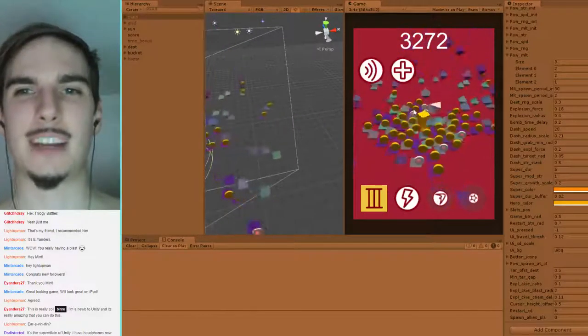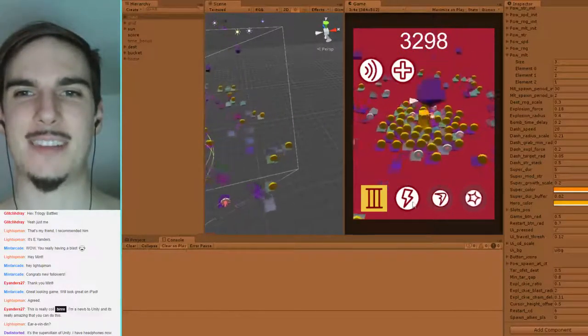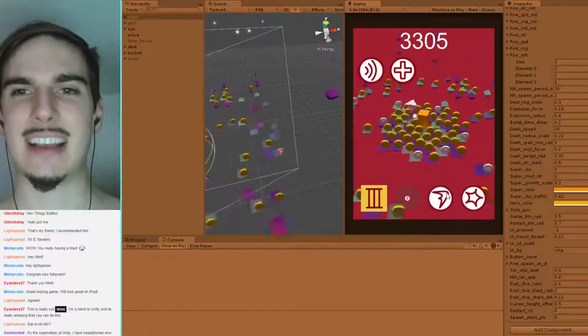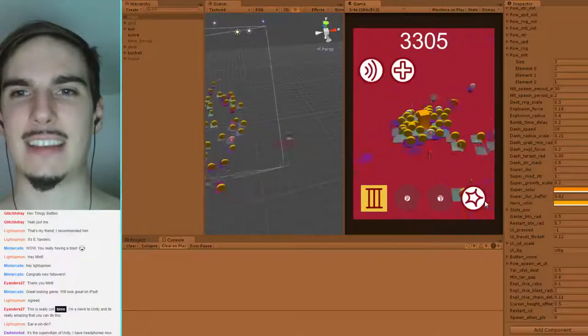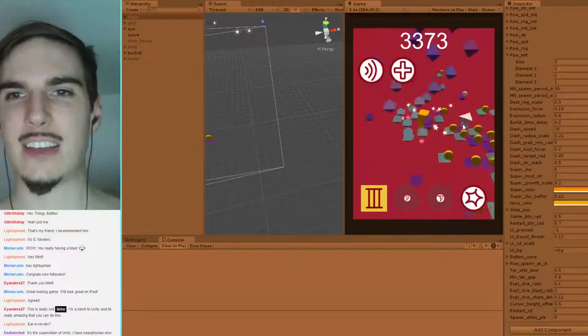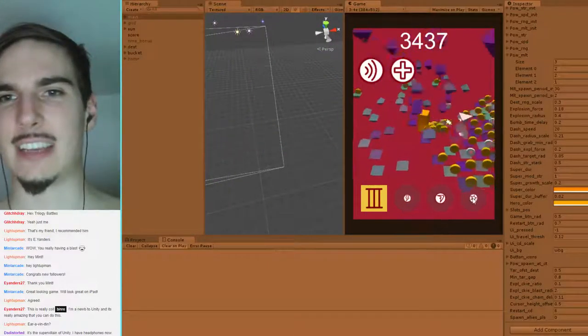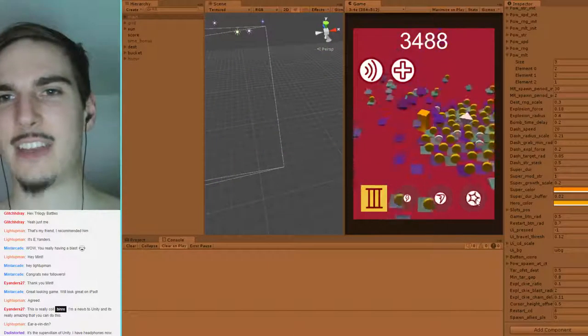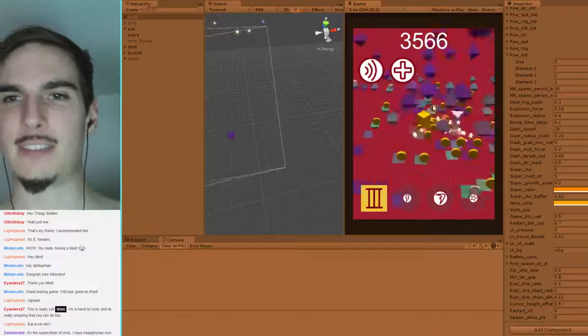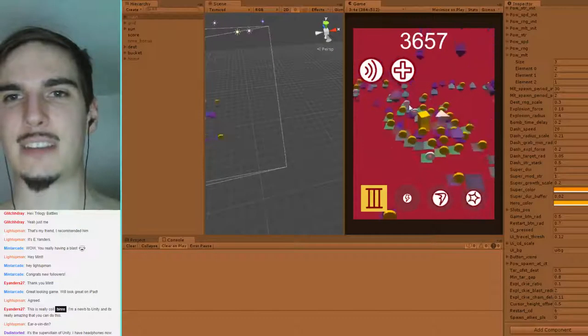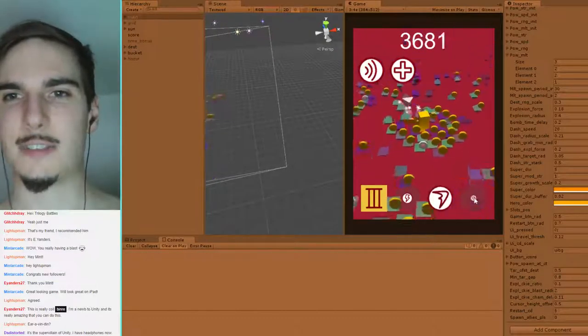I was probably talking about modifiers. Now I have all three powers — as you can see, this bottom bar is all full up.